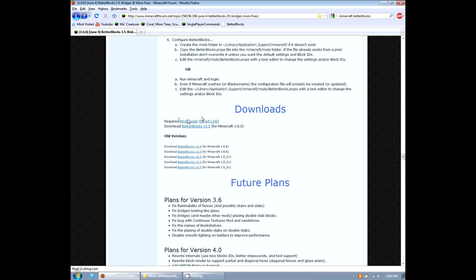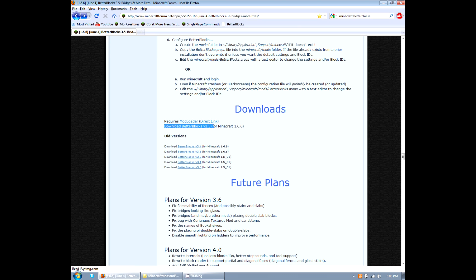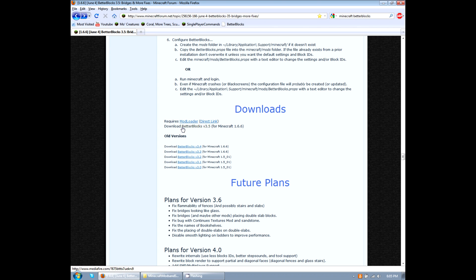It says here that we need to download two things. It requires a mod loader and obviously the mod itself, which is right here. It's pretty easy to just download these. I'll take you through the steps.